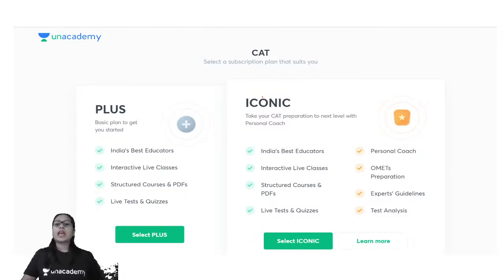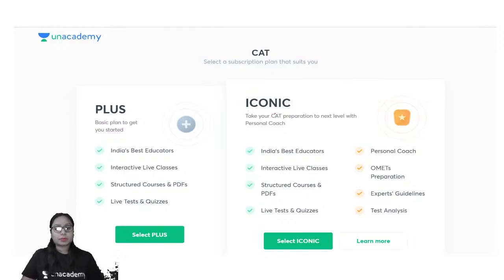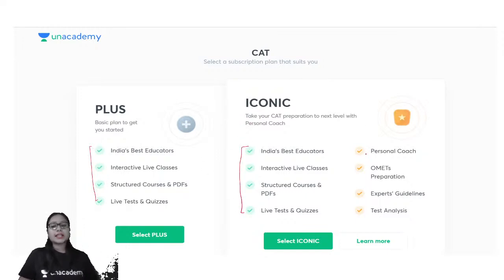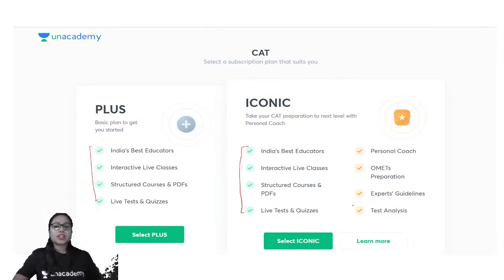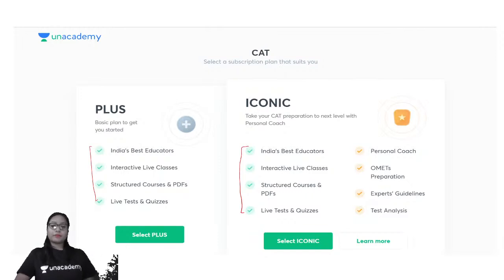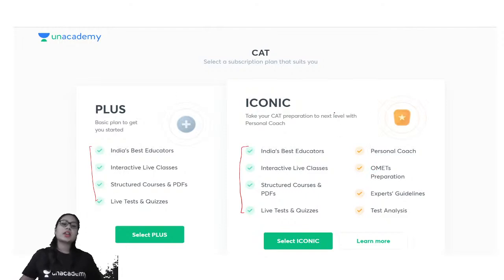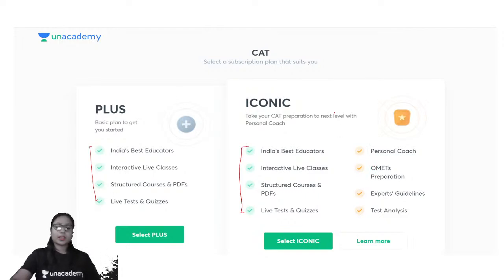We also have the Iconic subscription. All the benefits of the Plus subscription are included in the Iconic subscription, but along with that you get personalized attention from an educator, test analysis of each and every test you attempt on our platform, and preparation support for other management entrances as well.